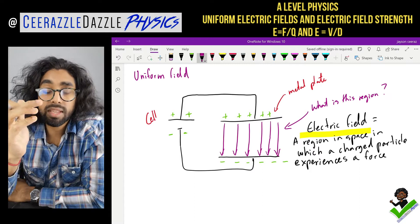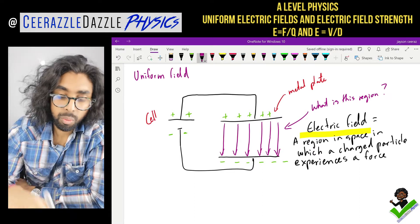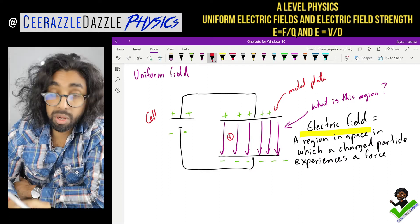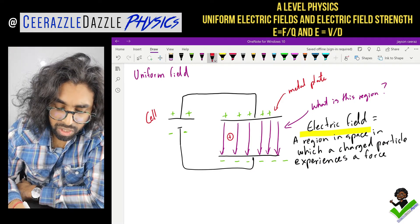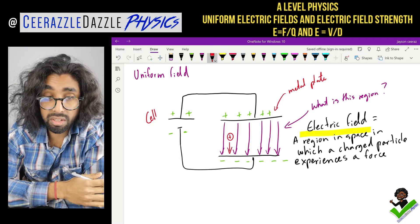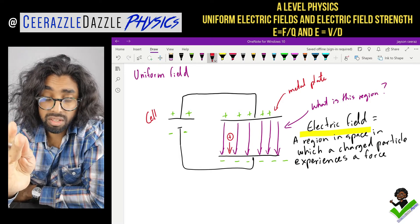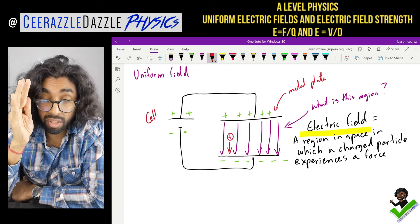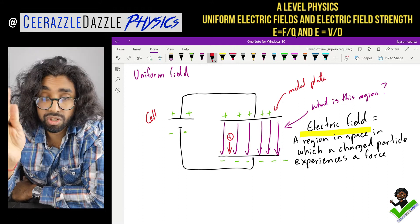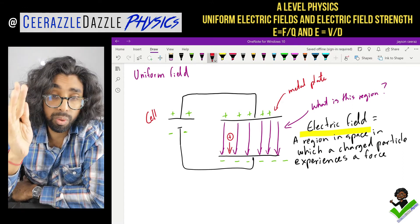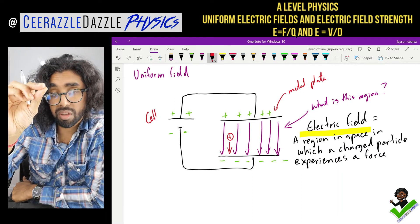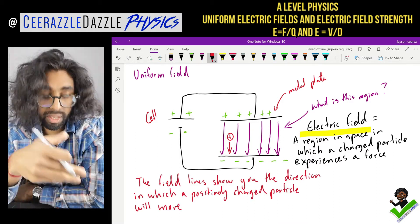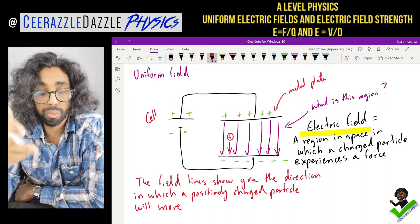Some people might ask why the field lines go from positive to negative. If I put a positively charged particle here, the positively charged particle will move in the same direction as the field lines. So the direction of the field lines shows you the direction in which a positively charged particle will move within the field.